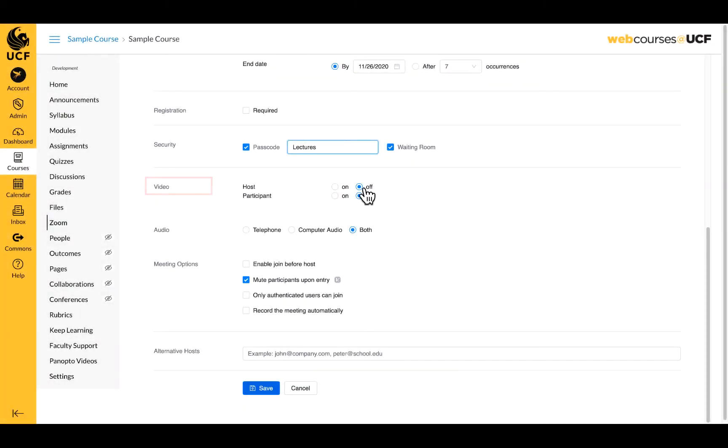The video option allows you to select your and your student's video status upon entering the meeting. While you can set this up initially, participants will be able to change their settings once they enter the meeting.